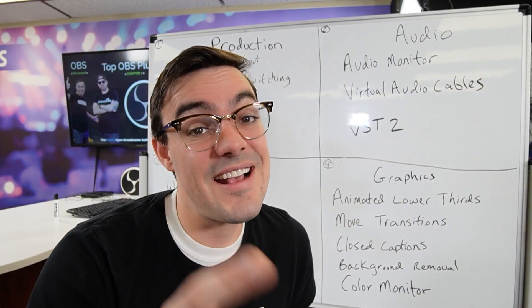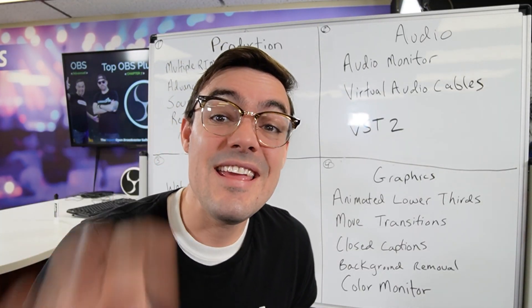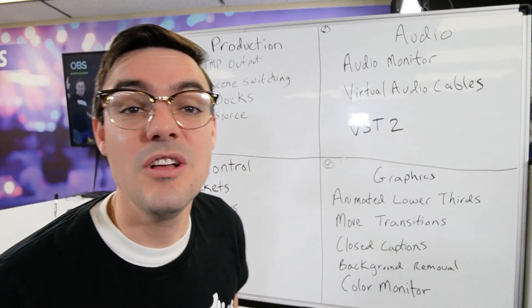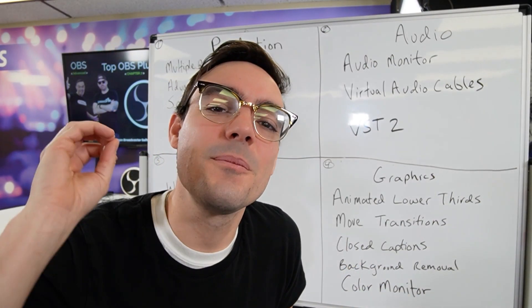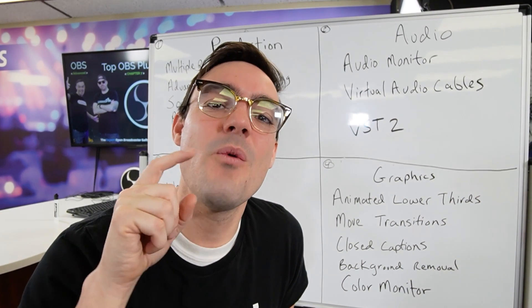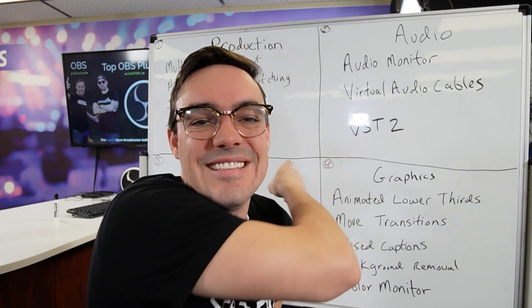We're going to dig into these in our next upcoming video. That is 10 essential OBS super user plugins. We'll see you in the next video where we go over each one of these.